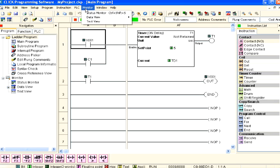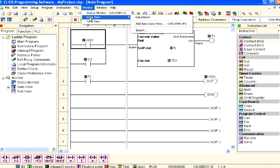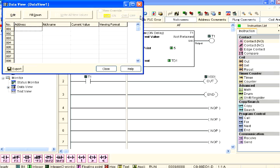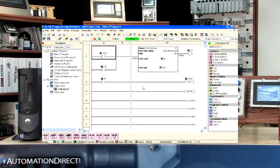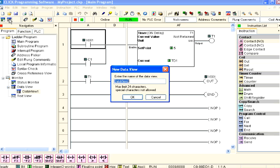Or we can also go to the Monitor drop-down menu at the top of the screen, click on Data View, and select Data View 1 as shown here. As always, there are multiple ways to access the different features within the Qlik programming software. There is also an Add New Data View icon on the toolbar that allows us to name a Data View dialog box as demonstrated here.